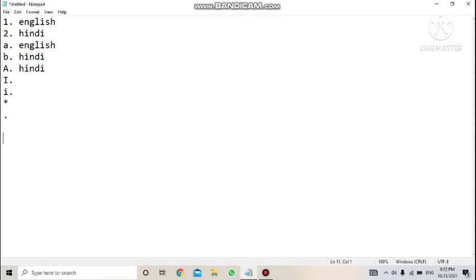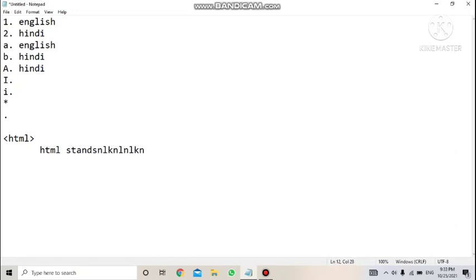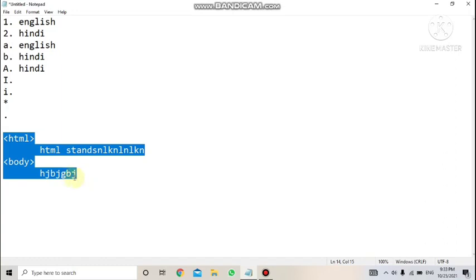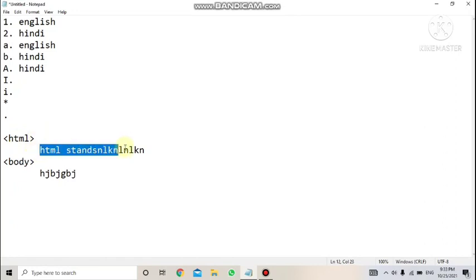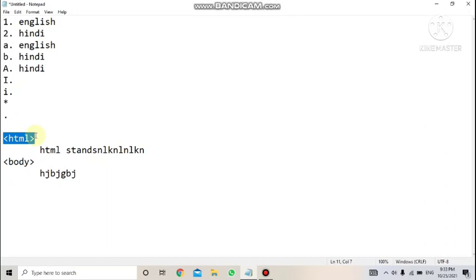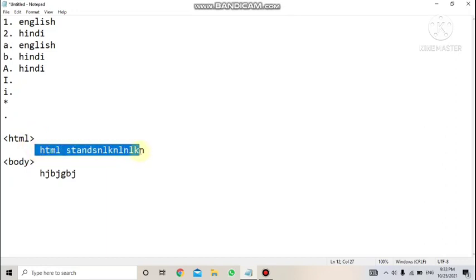The third type is the definition list. For example, if you are asked to write and explain five types of HTML tags: you write 'HTML' as the first tag, then on the next line you explain it — 'HTML stands for...' — and then for the next tag you write 'body tag' and explain it on the next line. In this structure, the term being defined is called the definition term (DT), and the explanation is called the definition data (DD).